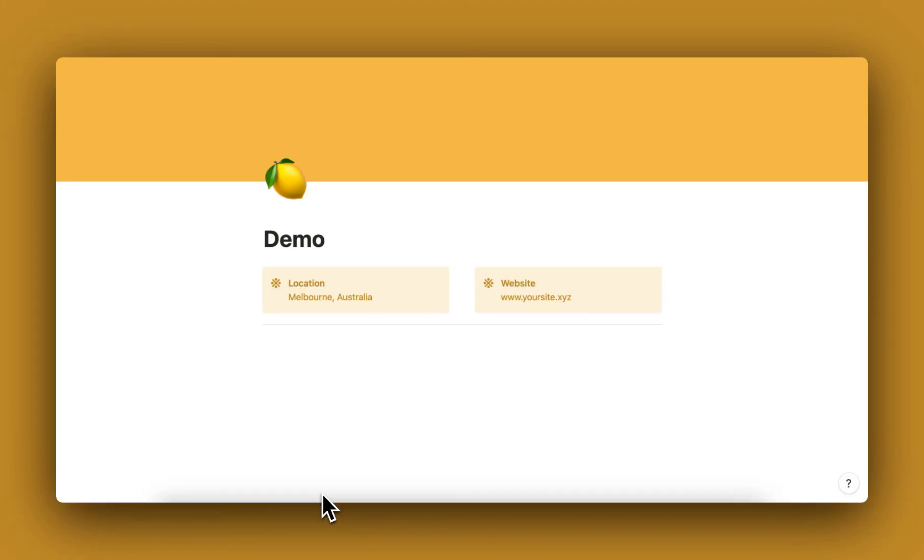Hello everyone! This is just a quick video on how you can make these header sections directly in Notion.